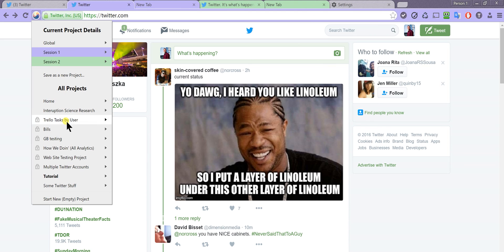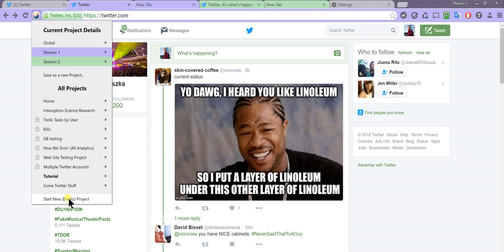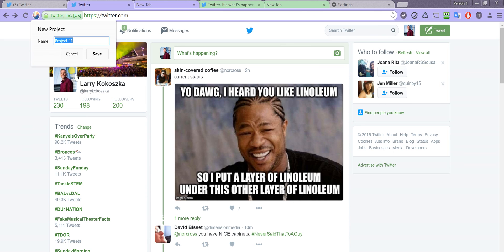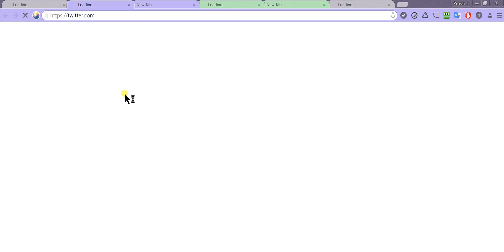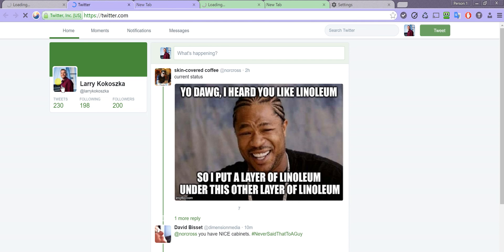All of the tabs you have open you can save to a new project. So up here it says save as a new project. You just want to select that, and we can call this some Twitter stuff, save it, and then that'll be saved as a project.